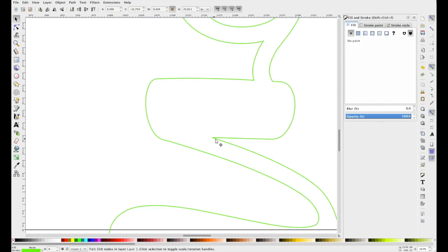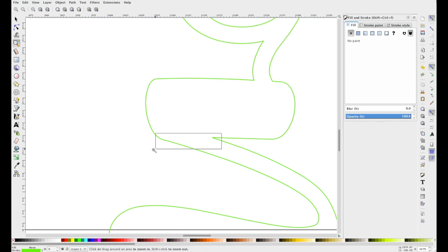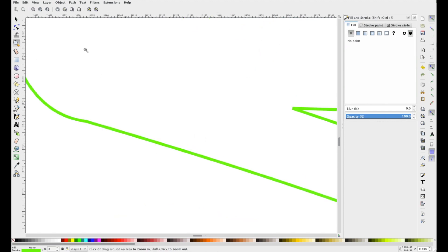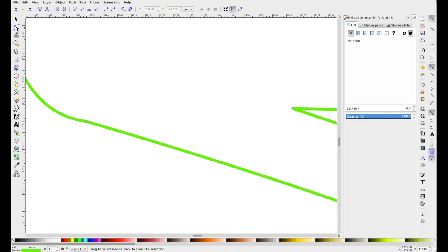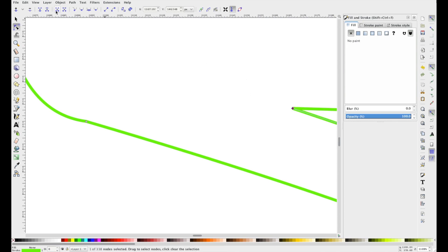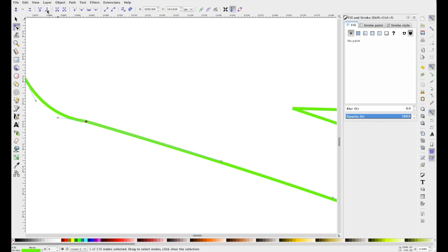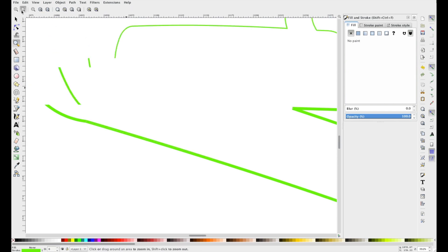So right here we'll zoom in, it's about where we want to break it. Press the little node button, edit paths, and then click it. Then we will want to use this one, it is the one node into two, and it will turn blue when that happens. We're going to do the same on this side, it'll turn blue when that happens, and then zoom out.